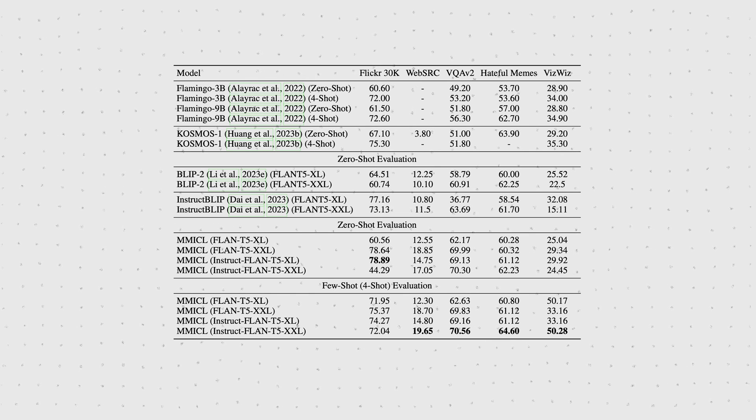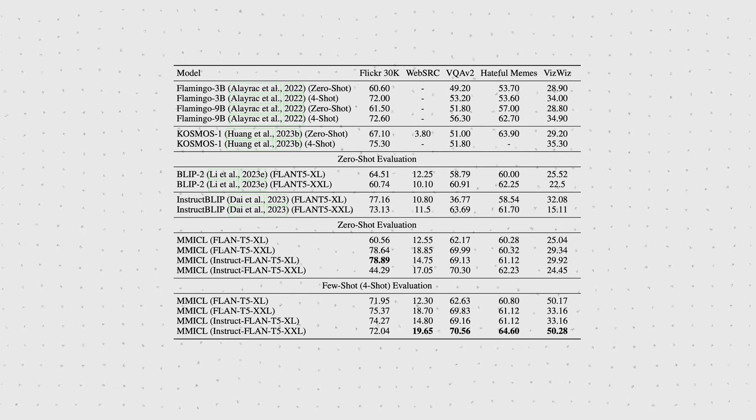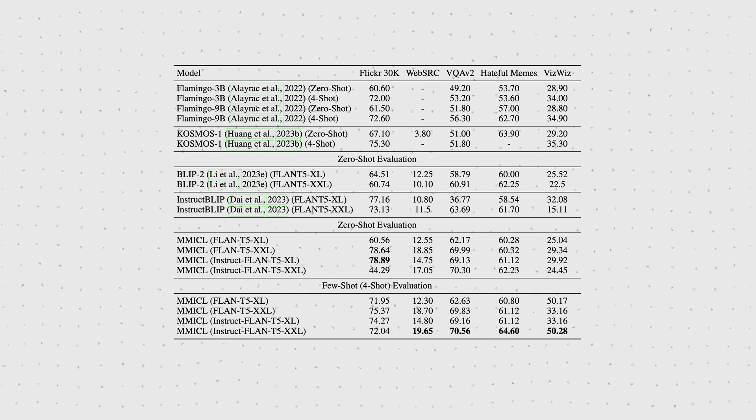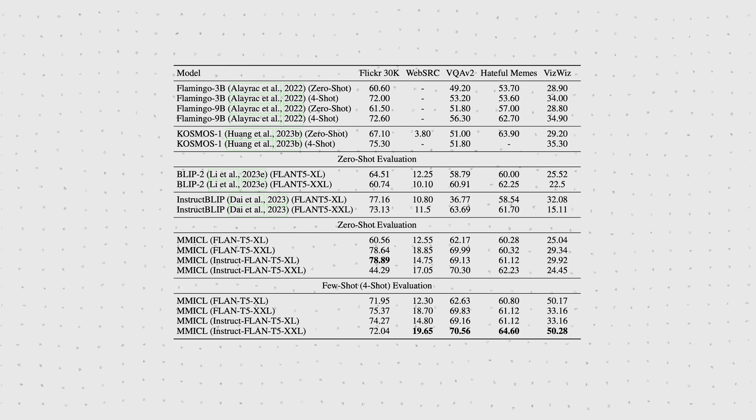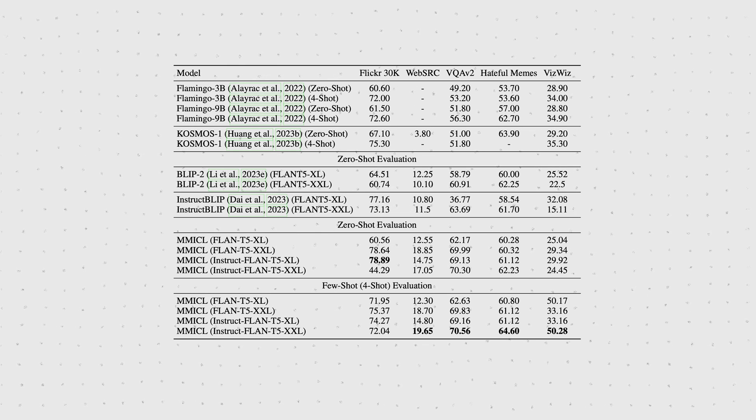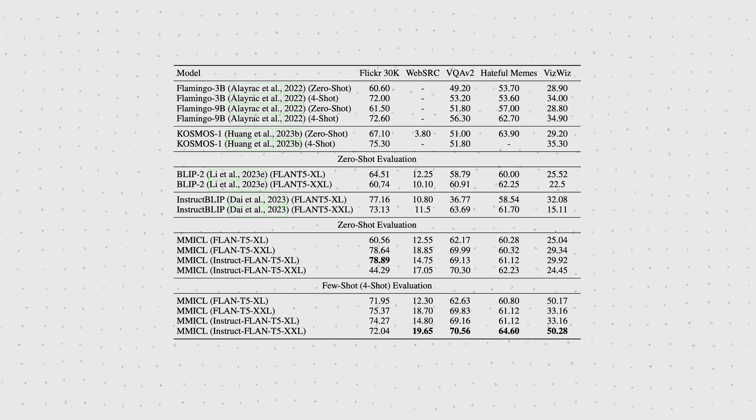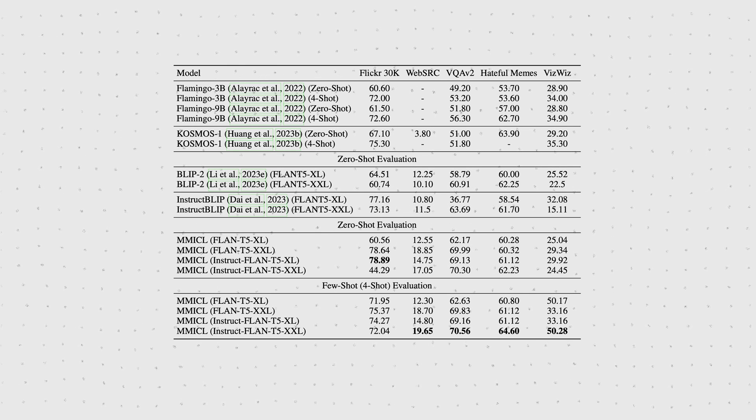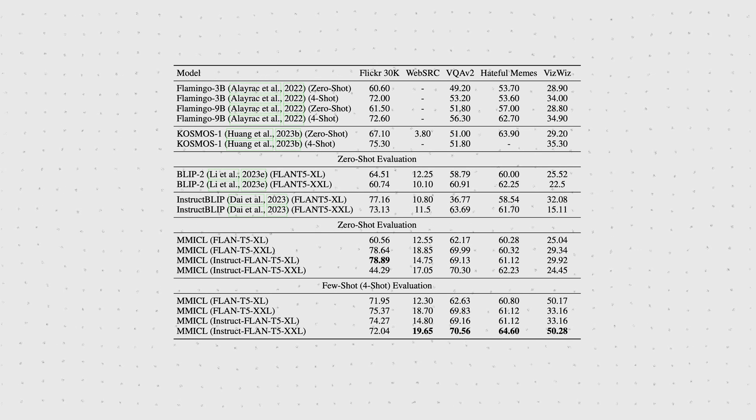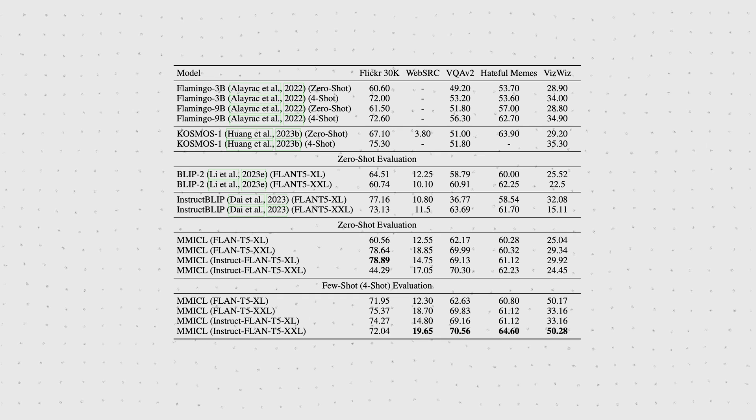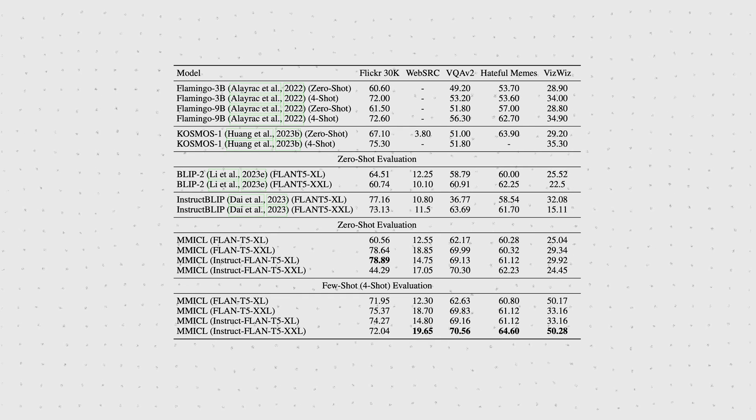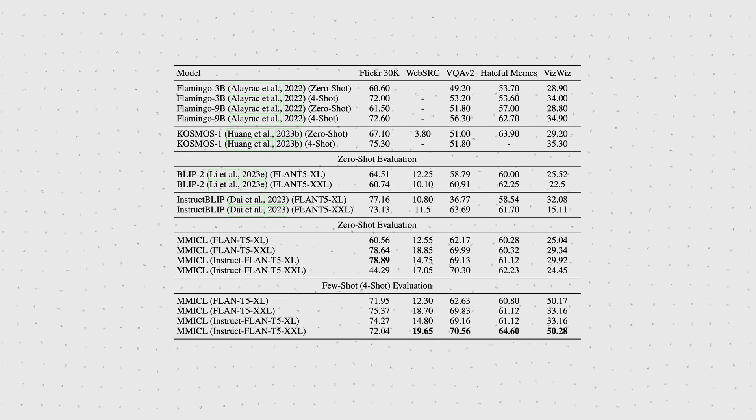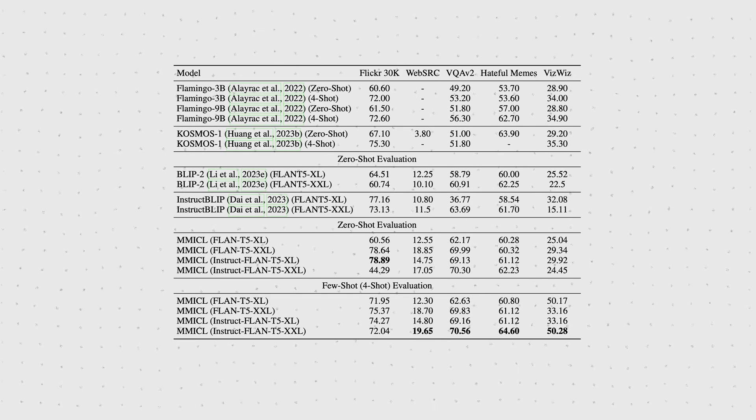That said, the comparison might not be the fairest if you look at pure parameter counts because FLAN T5 XL has about 3 billion parameters and XXL has about 11 billion, whereas Cosmos 1 has about 1.6 billion.